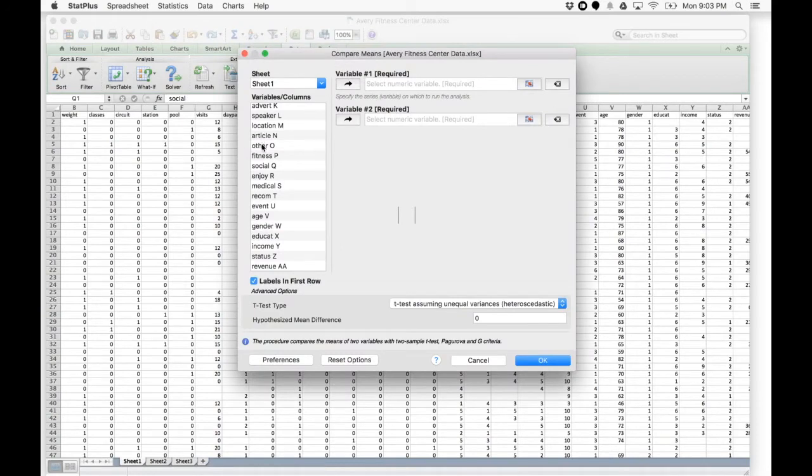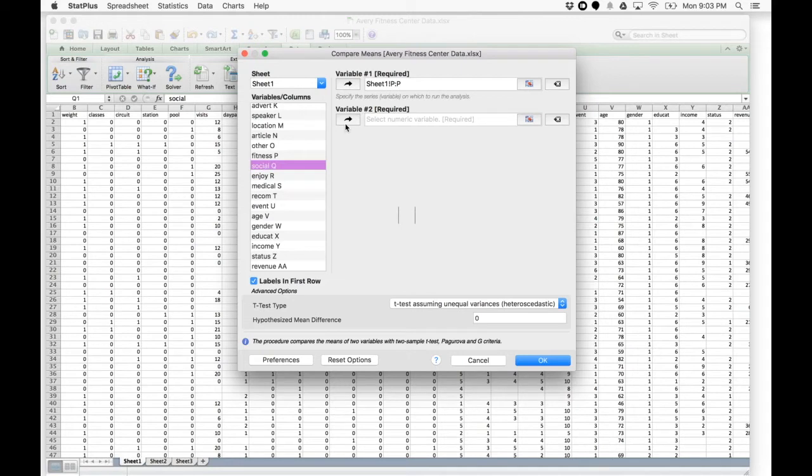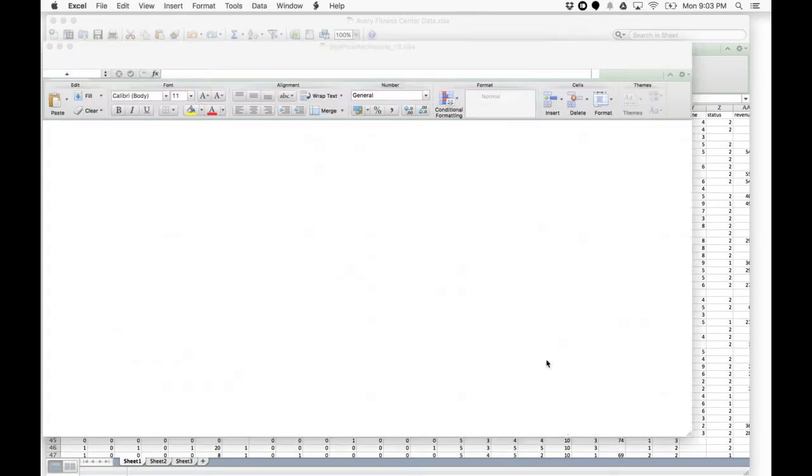This time we can use the GUI and select our first variable and our second variable to compare. After that, hit OK.